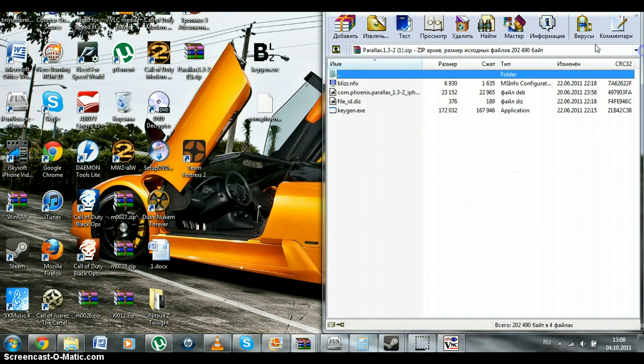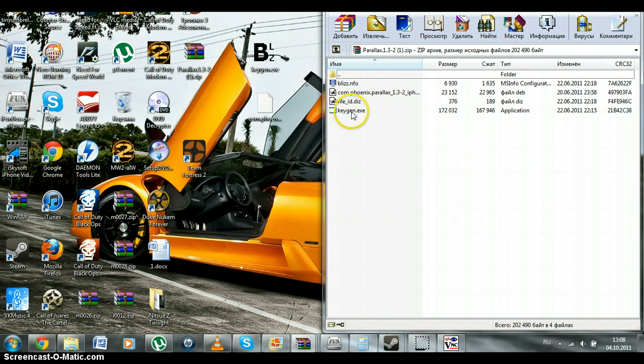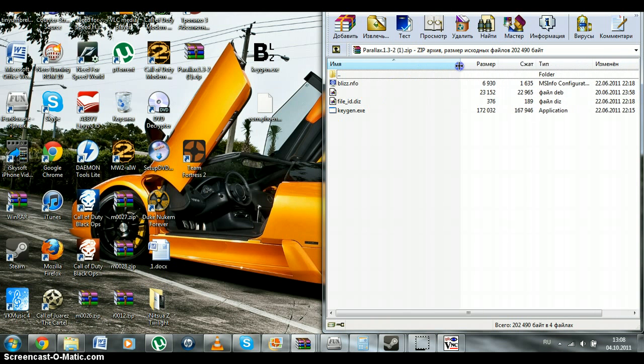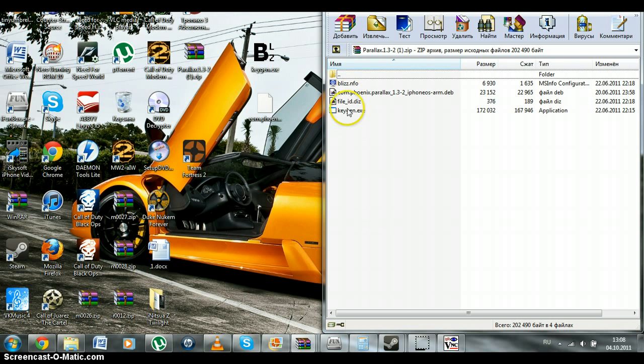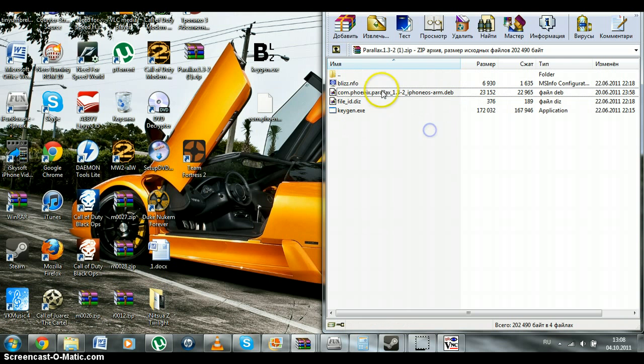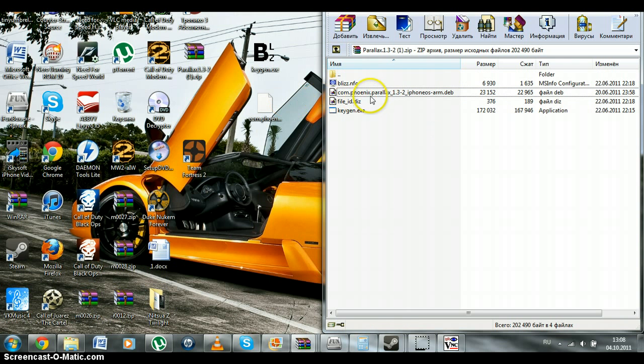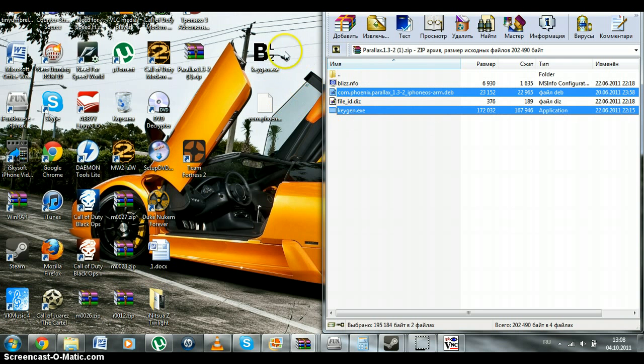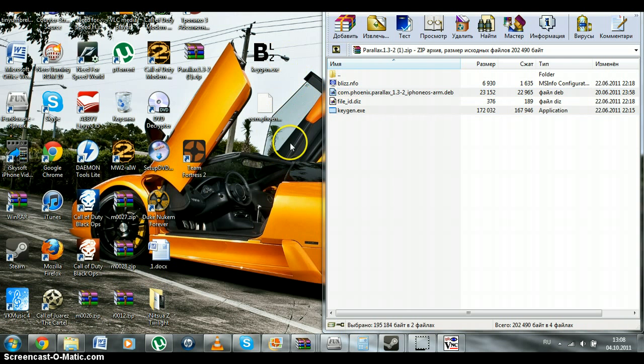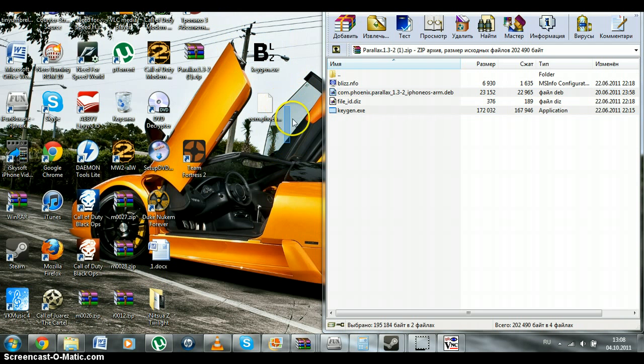And you will find 4 files. We will need 2 files. It's kgan.exe and a dev file. You drag these files to your desktop. And done. It's kgan and a dev file.